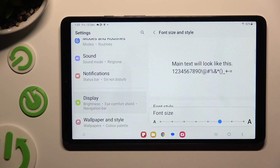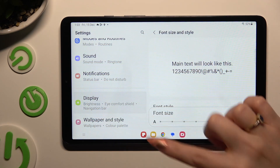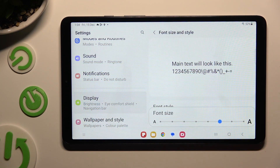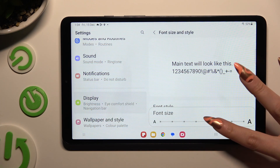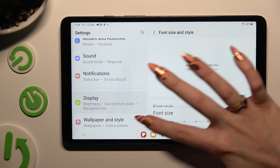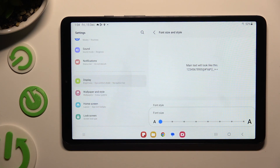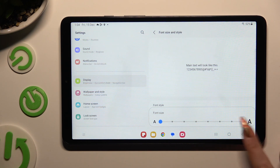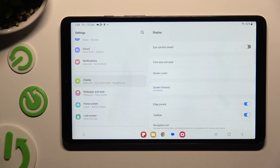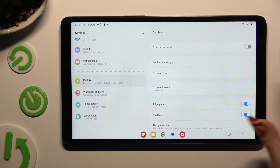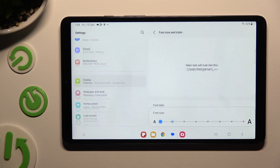And last but not least, operate this font size slider to adjust it. When you're finished, go back. As you can see, after that, the size of my text has changed.